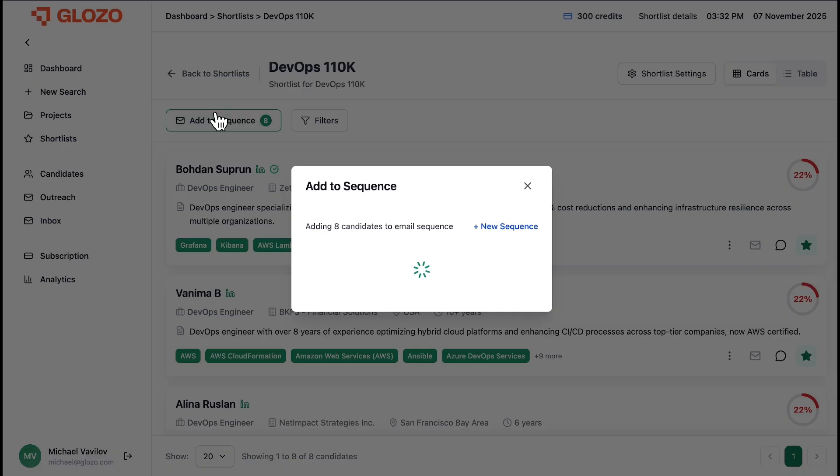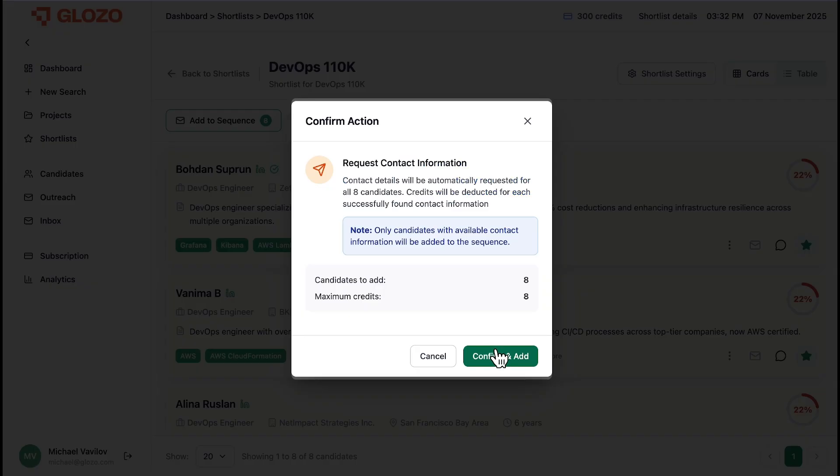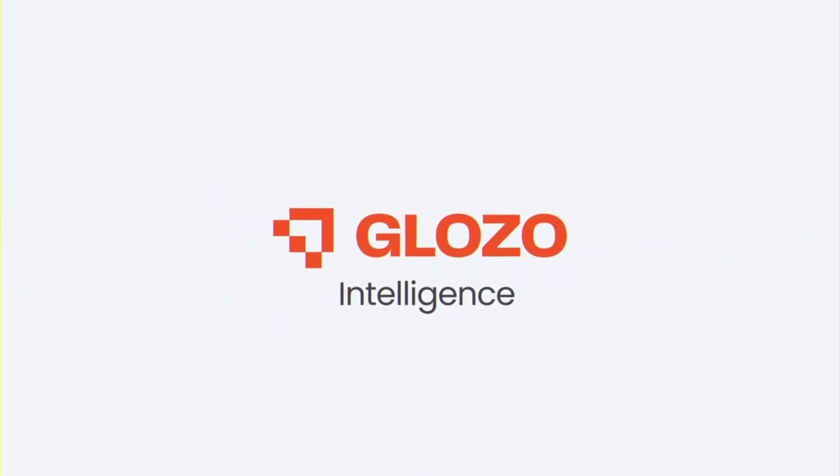This is the Glozo workflow. From a complex business problem, to a refined, budget-aligned shortlist, to active outreach. Stop filtering. Start the conversation.